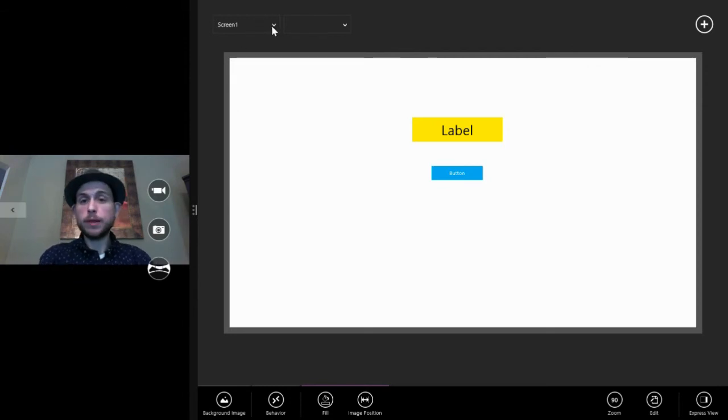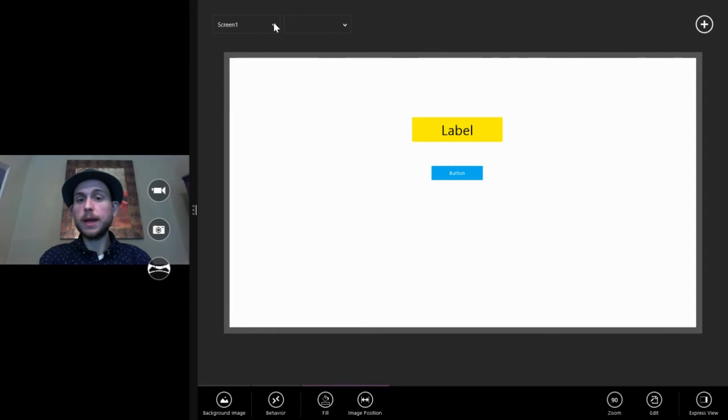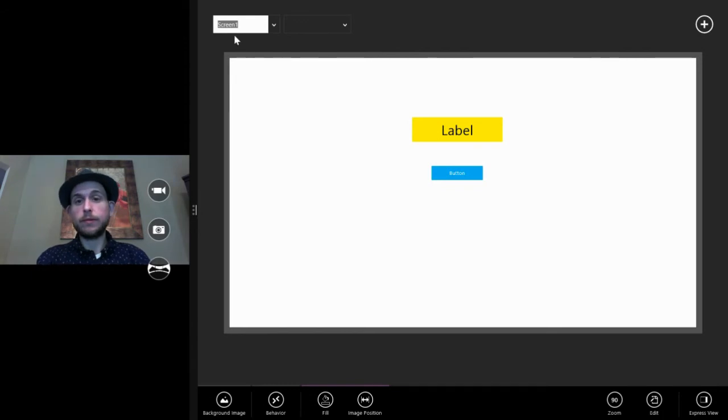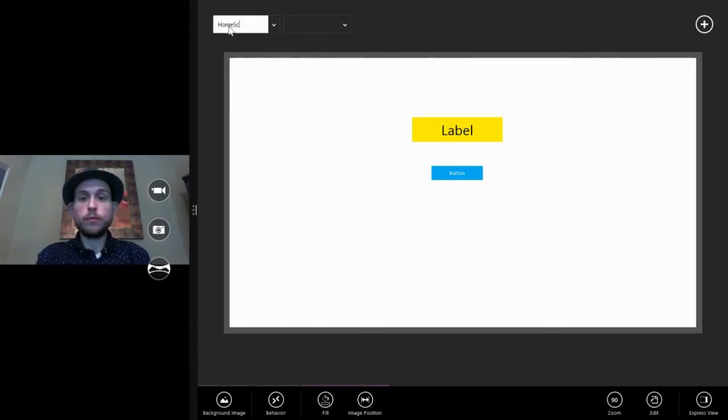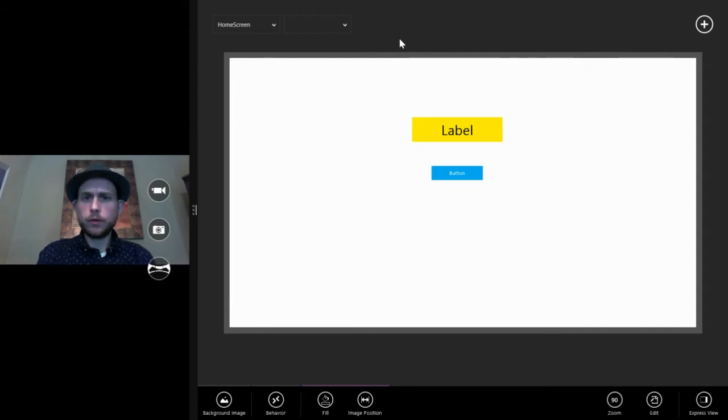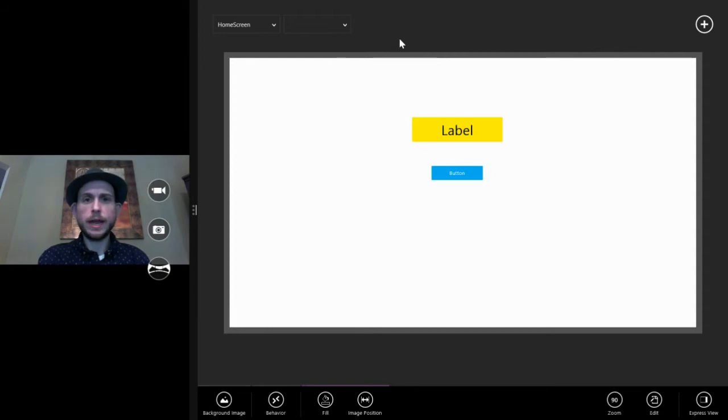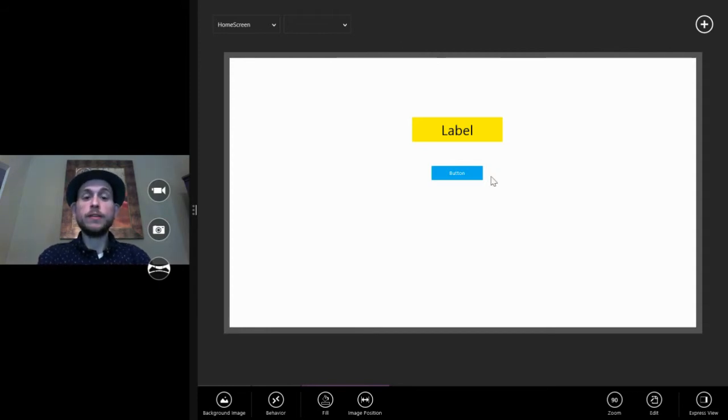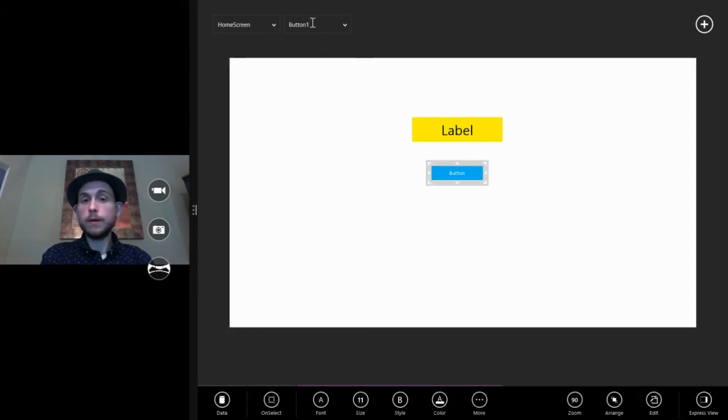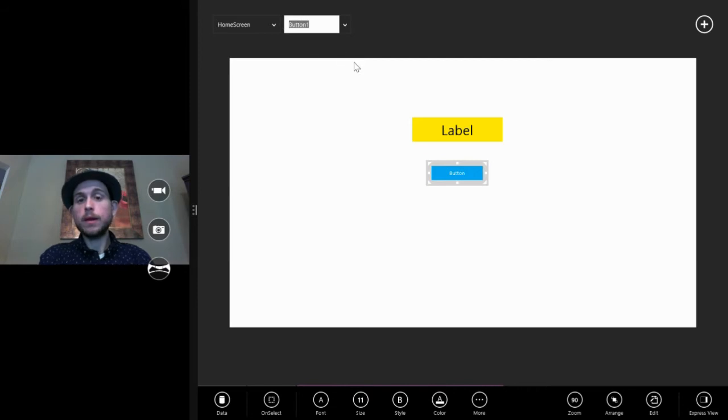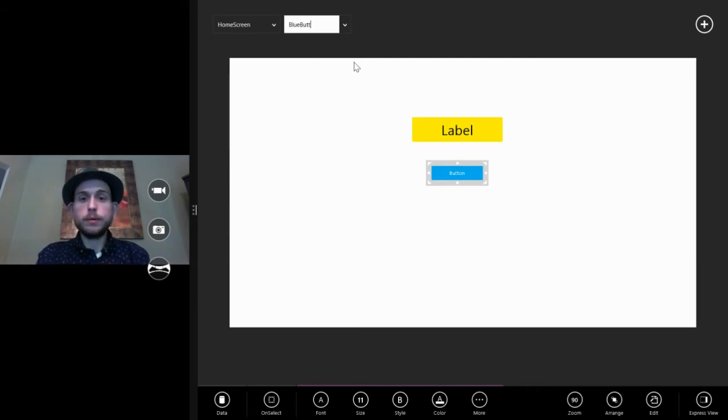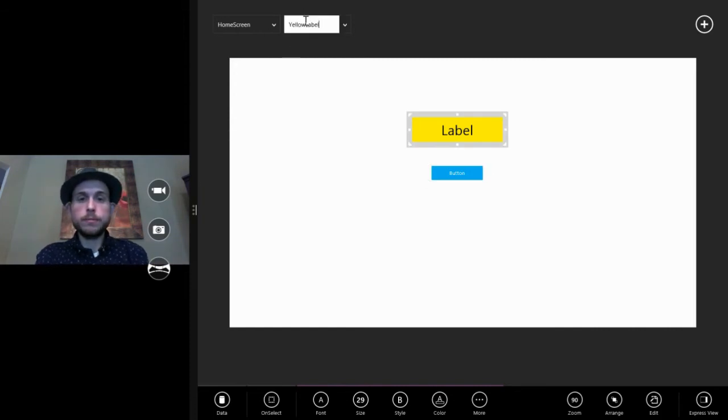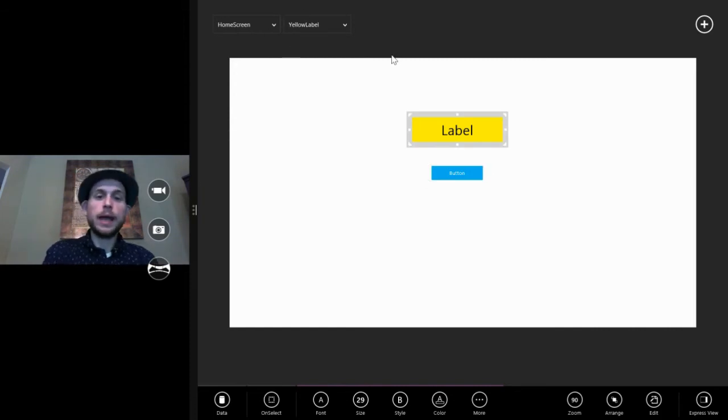Up here in the upper left, we showed this before is this is the screen dropdown. So if we had multiple screens, there would be multiple screens here and you can actually rename the screens because screen one isn't a great name. We could call this like home screen. It's good practice to give your visuals very clean and easy to understand names or else it can start to get confusing. The same thing is true of your visuals here. So if we take our button, when we select it, we see it's button one and we can change that to blue button and our label, we can change it to like yellow label.